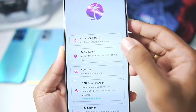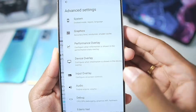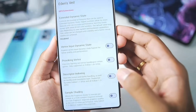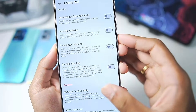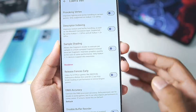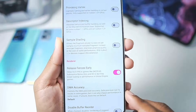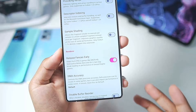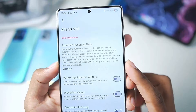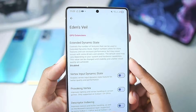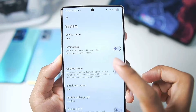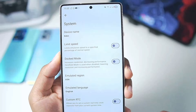Let's start by applying the best settings. First go to Advanced Settings, then go to Eden Swell and make sure to enable Release Fences Early — this fixes the 0 FPS issue in the latest games. Afterwards, keep Extended Dynamic State disabled. Then go to System and disable Limit Speed Percentage.